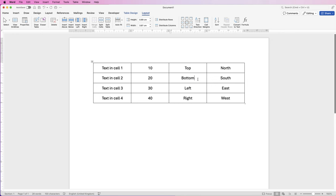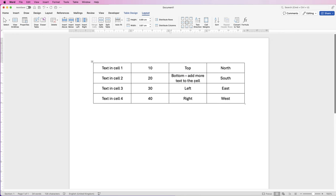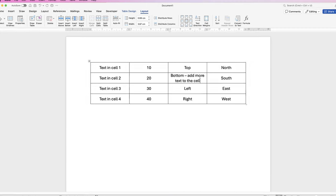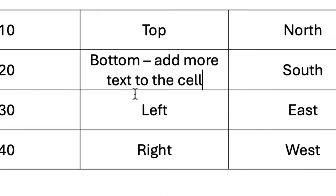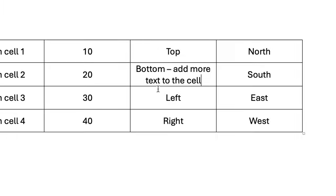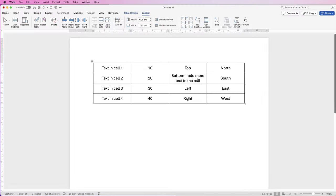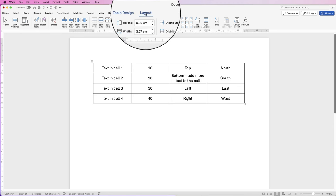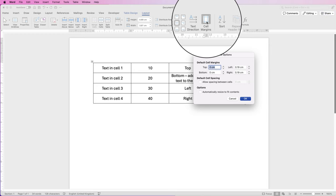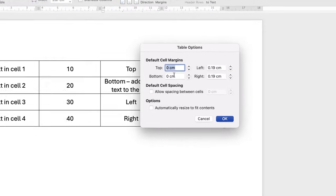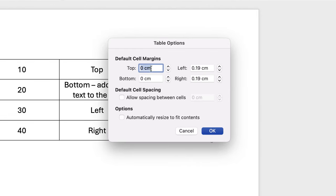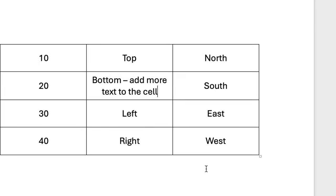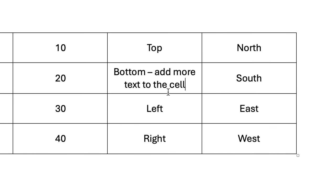So now what happens if you want to add a lot more text to your cell? So here we can see that we've completely filled this cell, but the text is very close to the lines above and below the cell. So if you want to create a little bit of extra space, you've got to change the cell margins. So you don't have to select everything, just make sure your cursor is within your table. Go to layout, click on cell margins and then you can adjust all four margins here. So I'm just going to adjust the top one, just click twice at 0.1 and at the bottom and click OK. And now you can see you've got a little extra space between the text and your border lines.